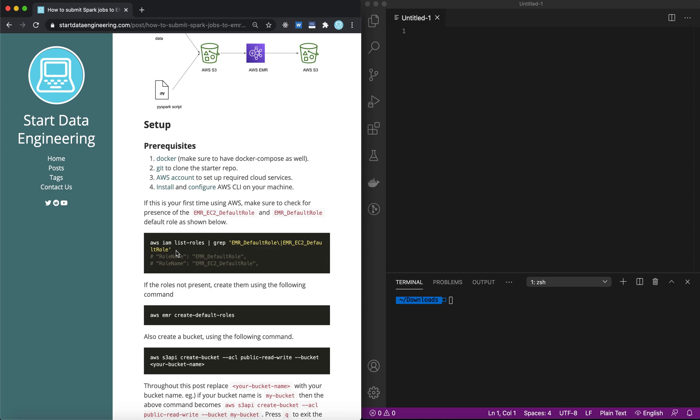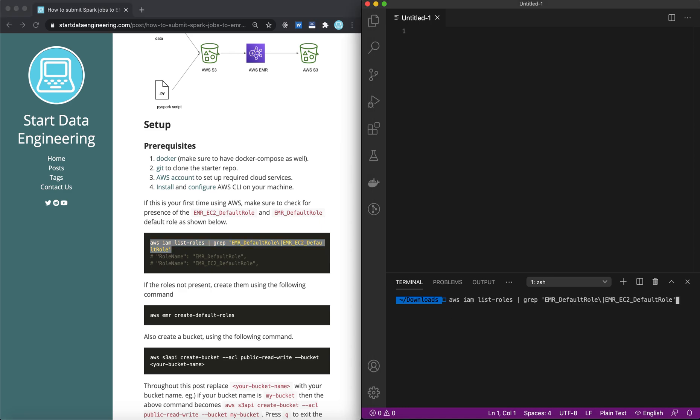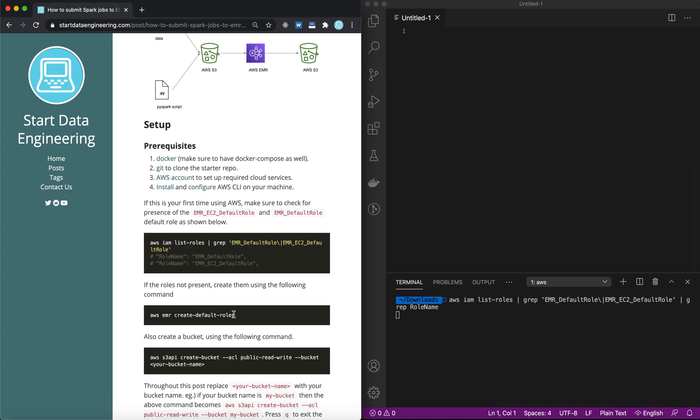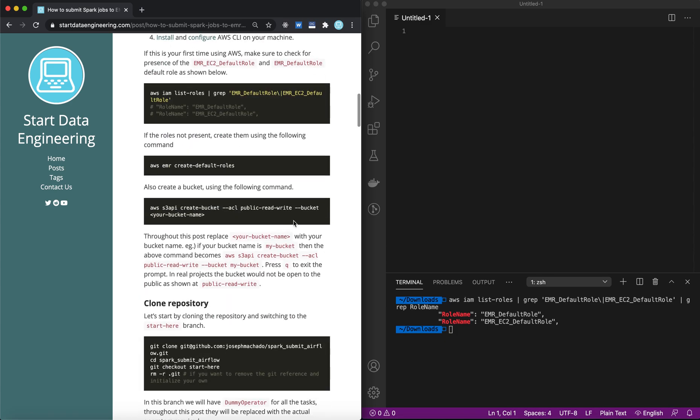The first thing you want to check is if you have EMR default roles. These IAM roles are going to be used by Airflow to spin up your EMR cluster and terminate them. So let's first check it. I have created these already, so my machine has them. But if you do not have them, you could easily create them with this one command which says AWS EMR create default roles.